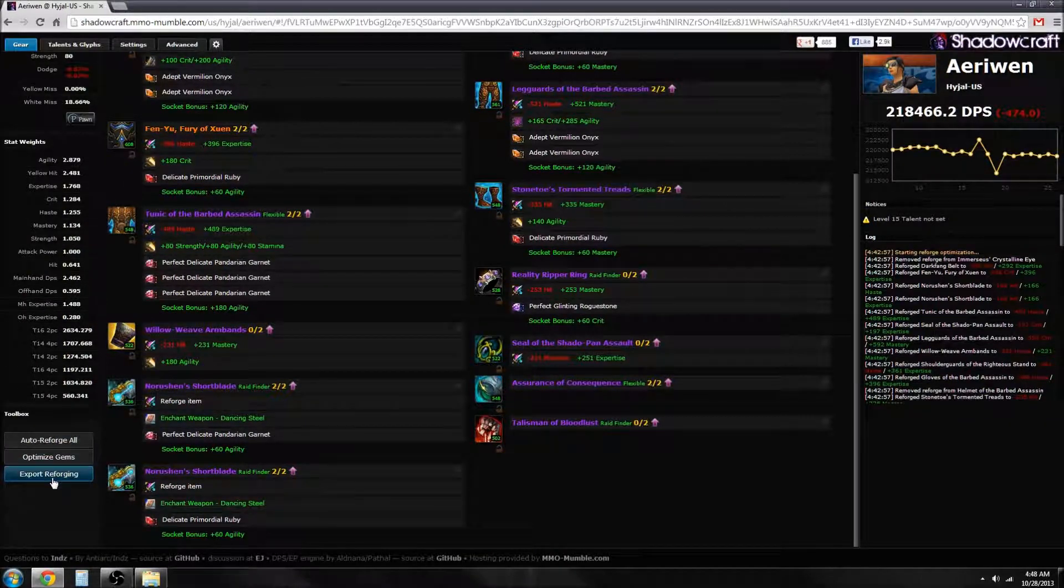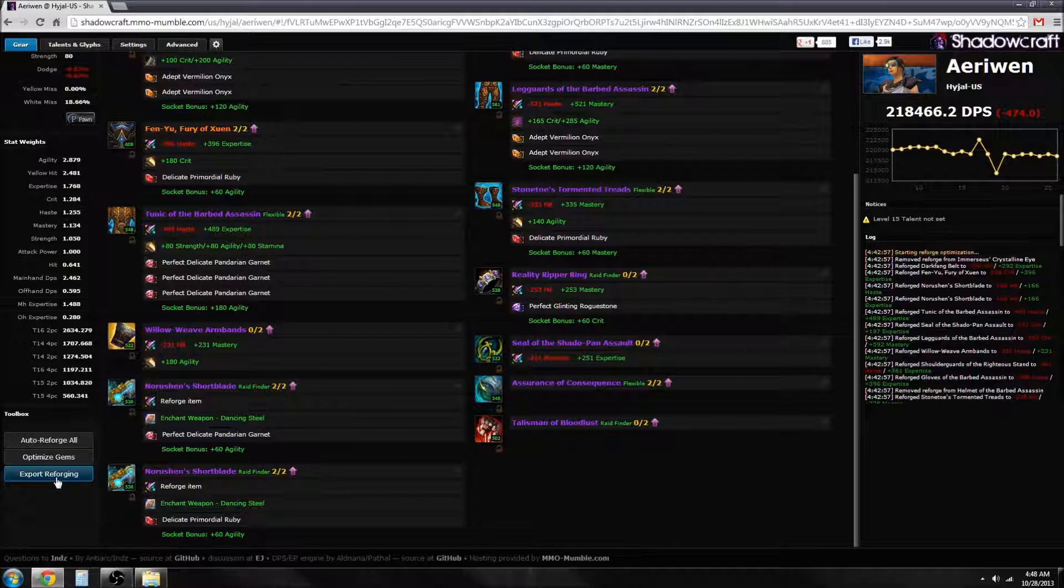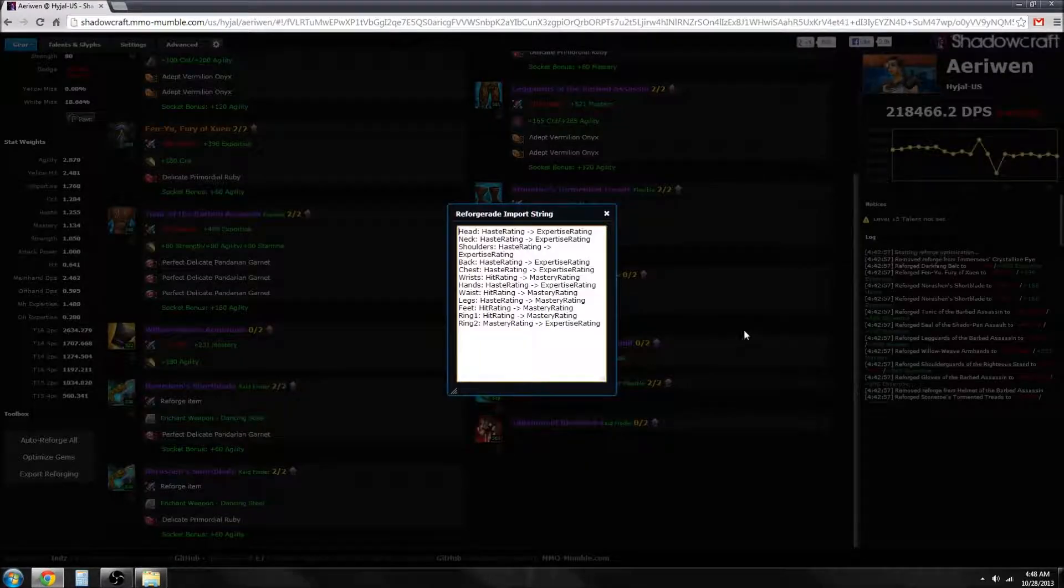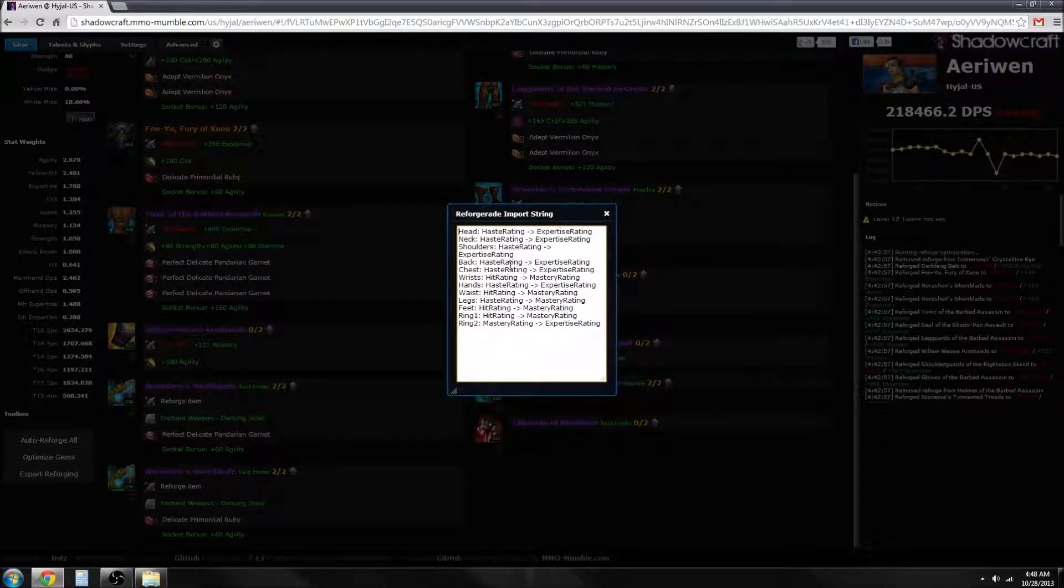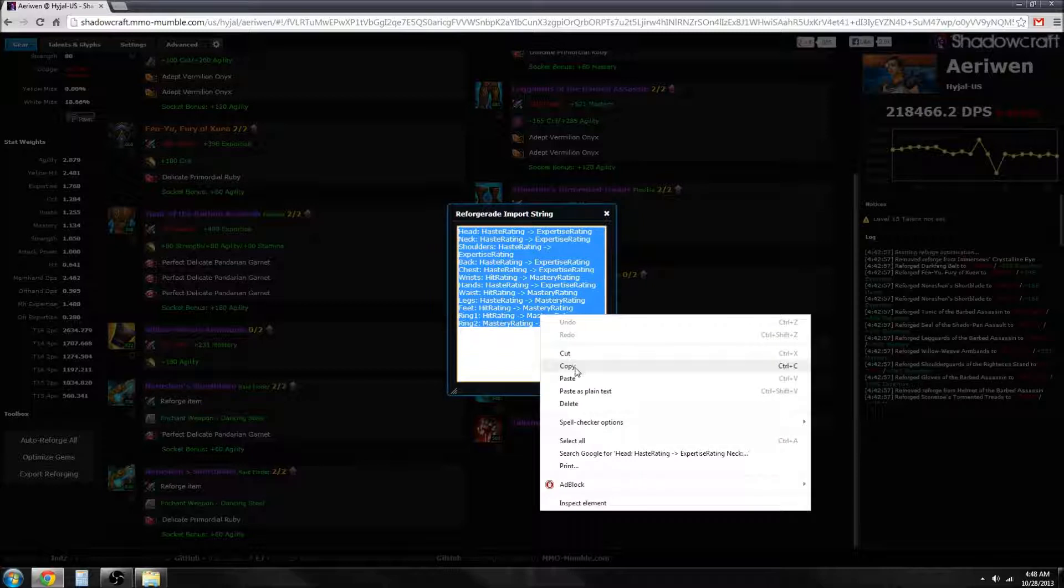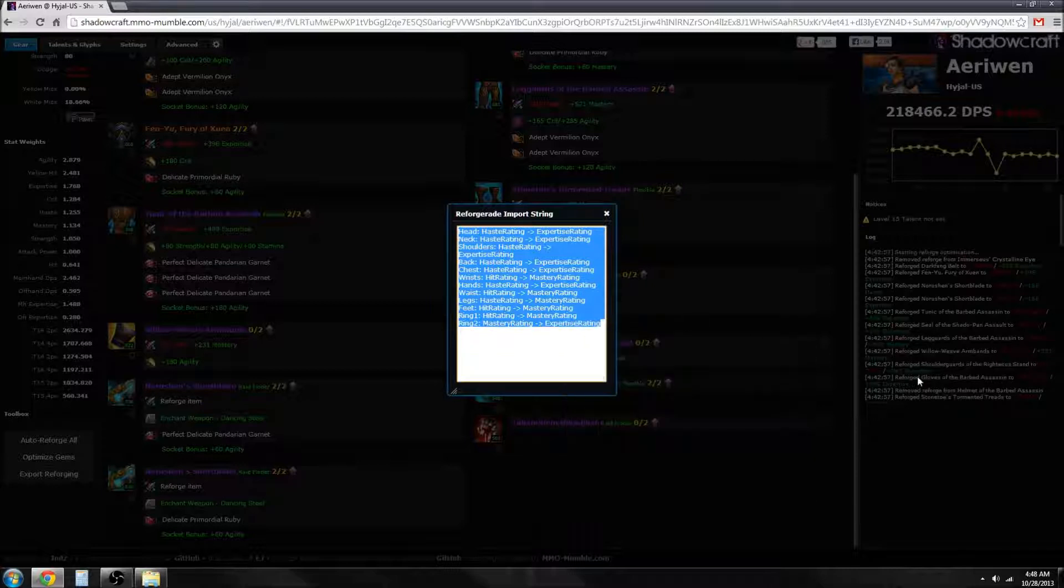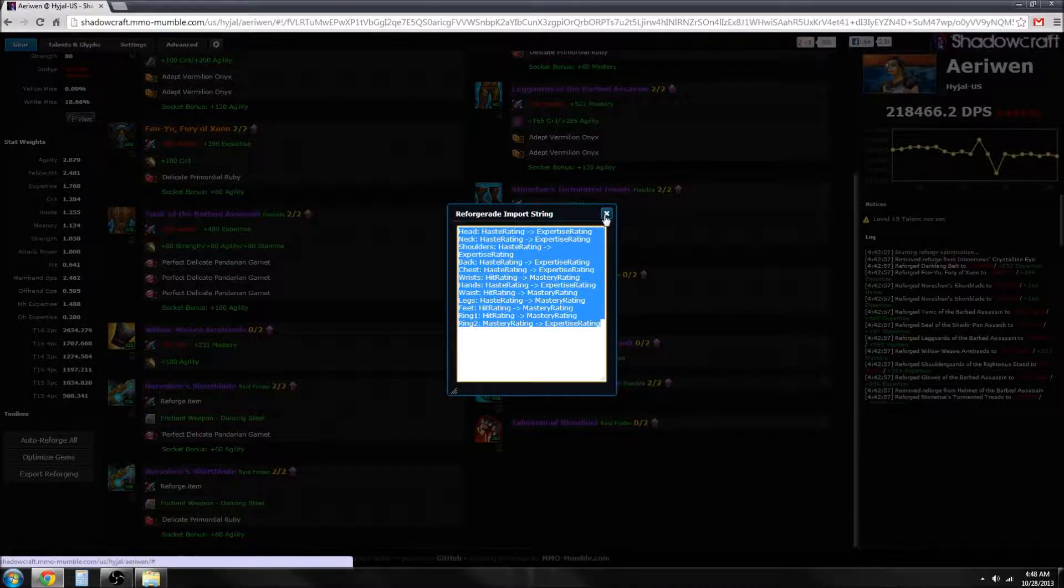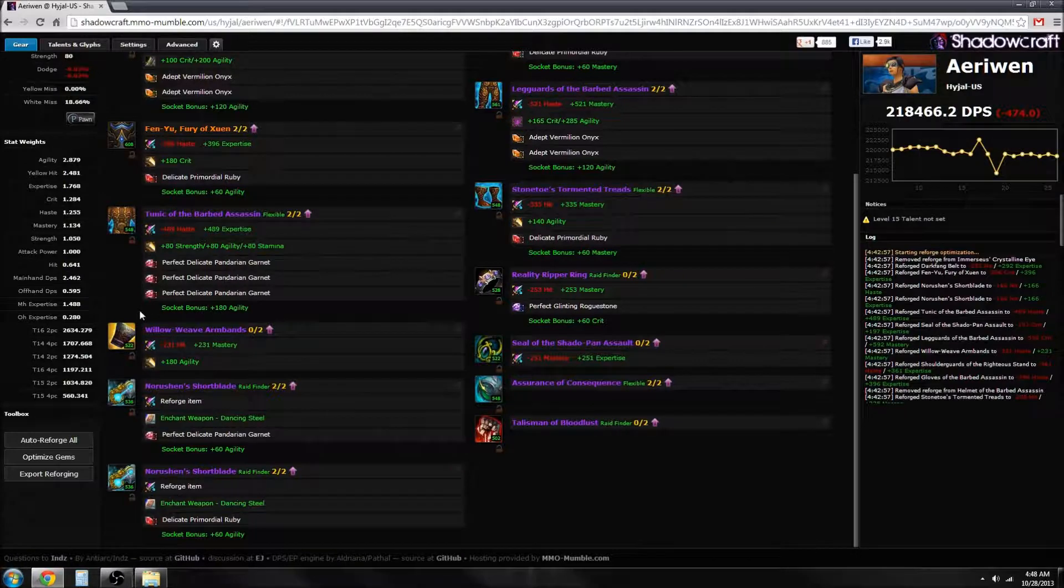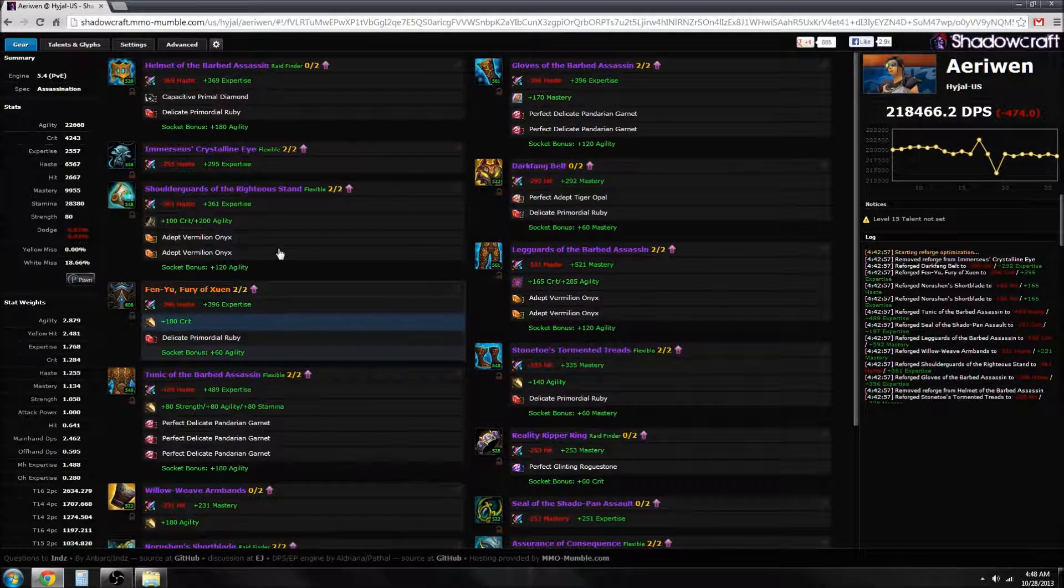Another thing you can do is export the reforging. There's an addon called Reforger Aid that a lot of people use. Just highlight it and copy it and put it in game.